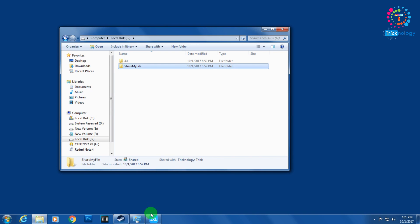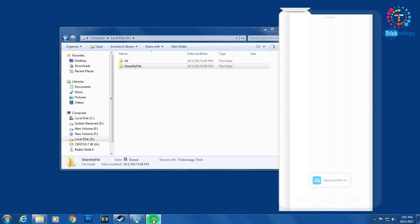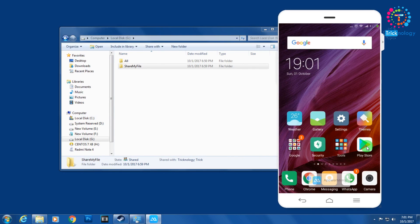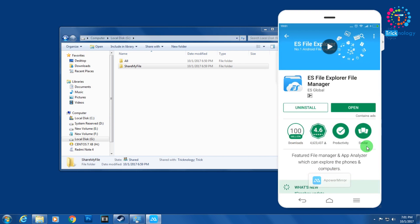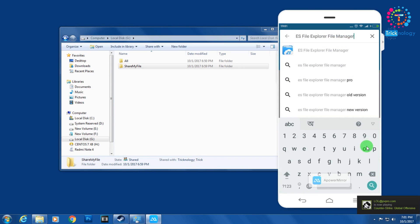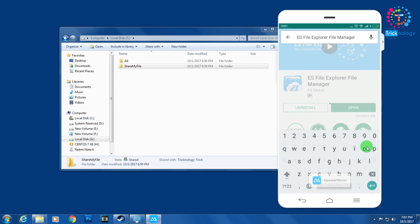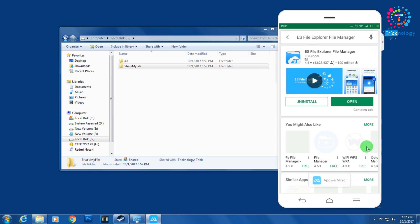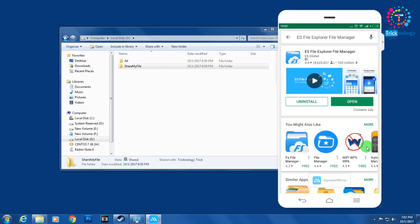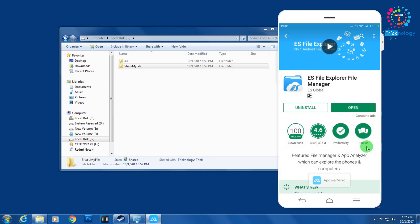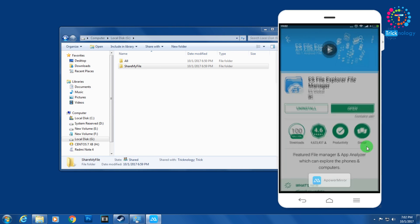But first, on your mobile you need to go to the Play Store and install the application called ES File Explorer File Manager. Search for ES File Explorer File Manager, install it, then click Open.